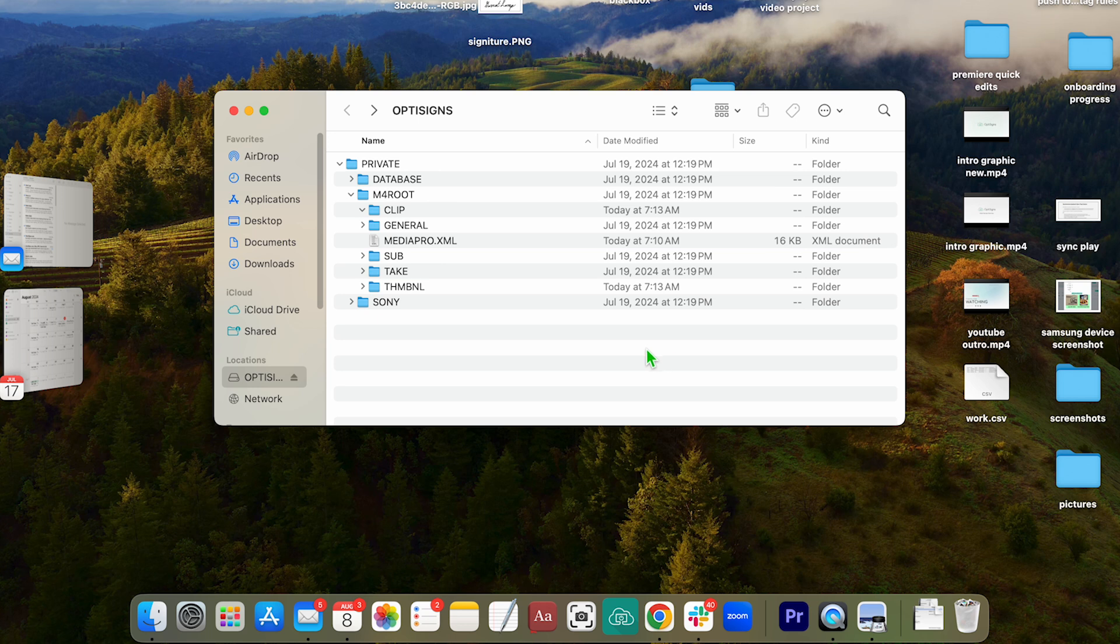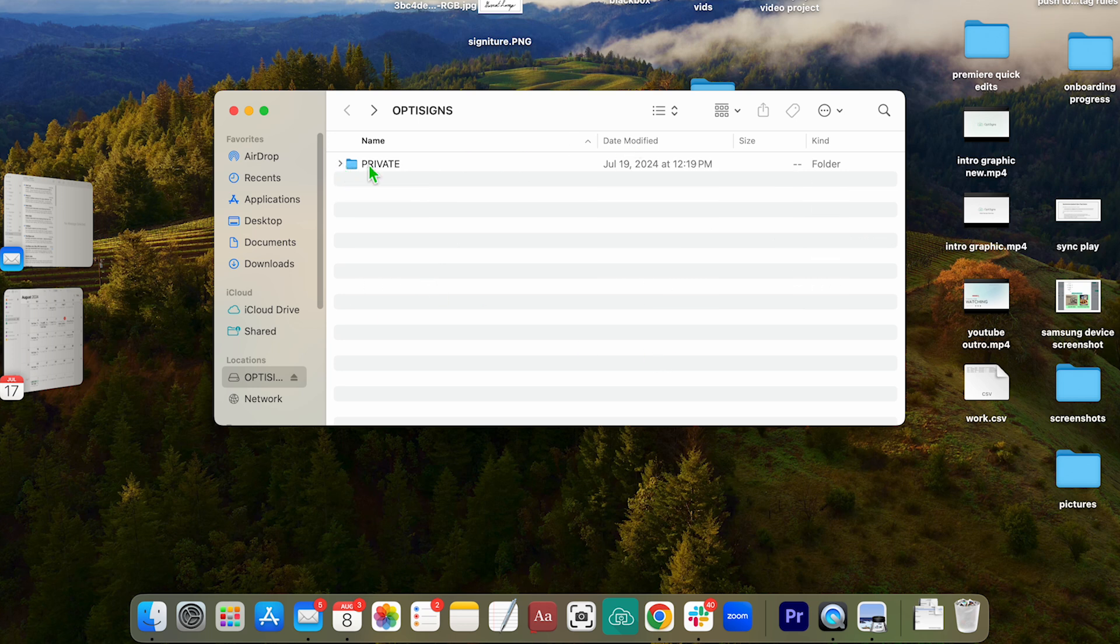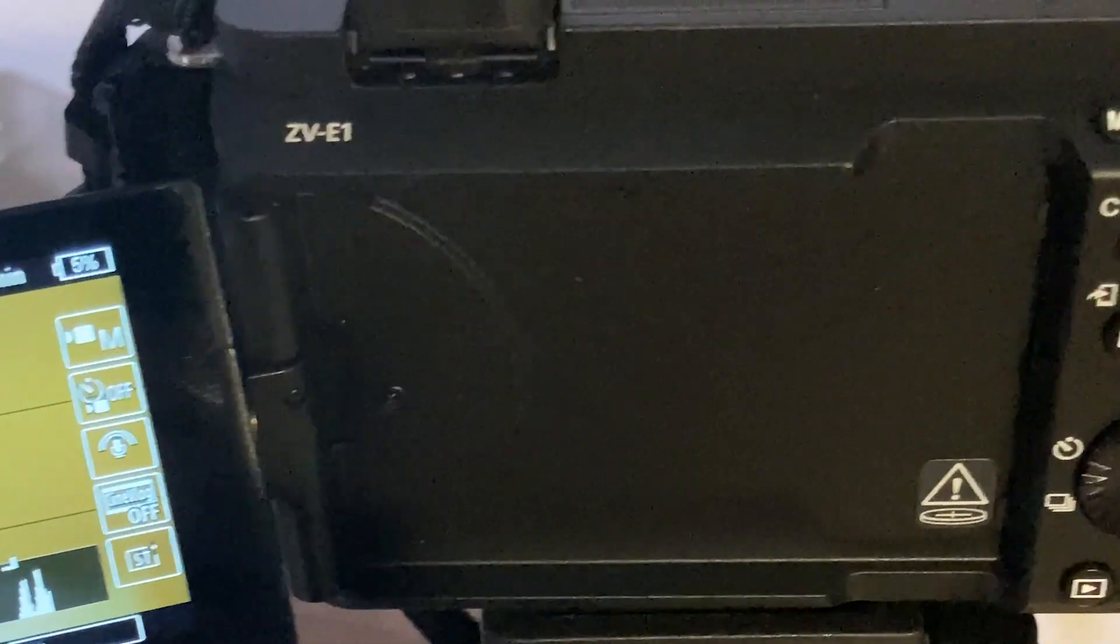Now I'm going to eject this and show you how it looks on my camera and we'll notice that there's still storage being taken. So I'm just going to show that real quick.